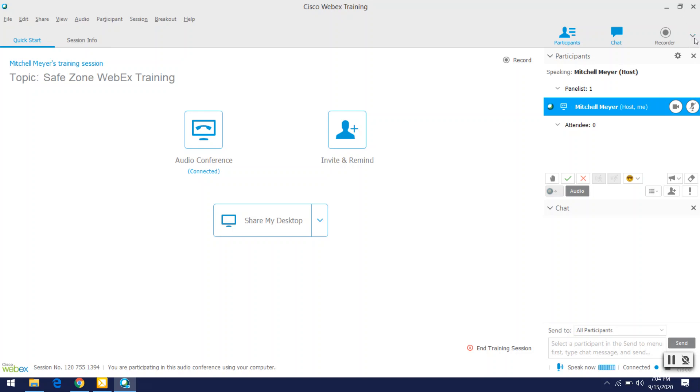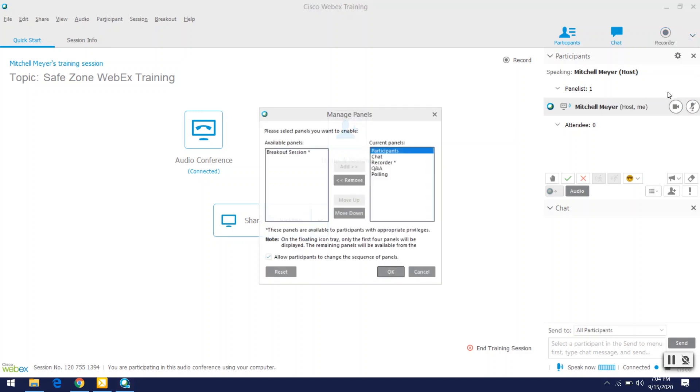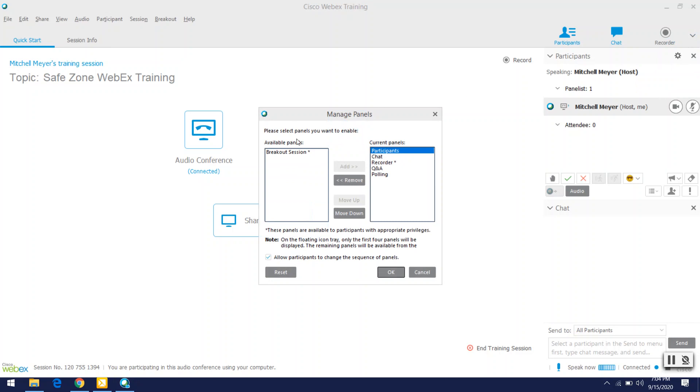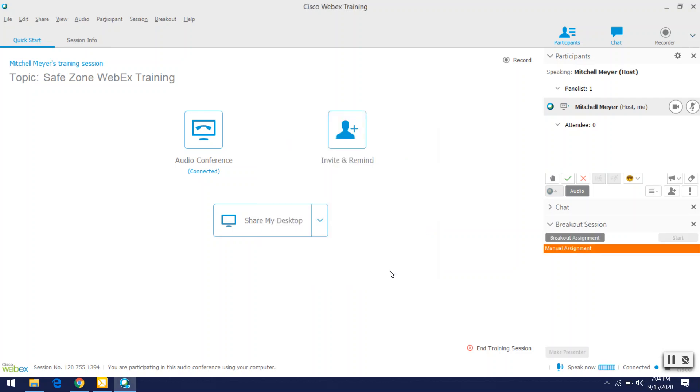So one of the first things you're going to do is go over to this little arrow here and manage panels. So in manage panels, you're going to take breakout session from available panels and add it to current panels. By doing this, you're basically just enabling the breakout session option that we will be using in this particular training. Go ahead and hit okay, cool. And then there's breakout assignment.